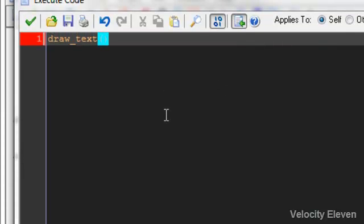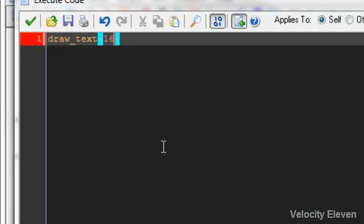So say I wanted to say on the screen, hello, this is some text. So I would put in the x and y-coordinates. Now, one thing I want to say about the x and y-coordinates, say first of all, it measures from the top left corner. So say if I put in 16, 16, that would just put it in that part of the screen.